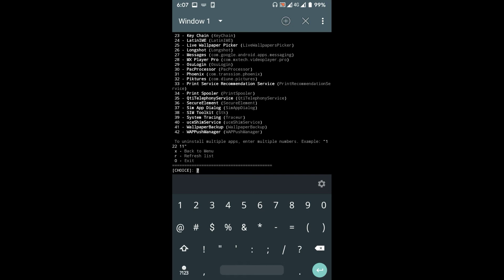You can remove multiple apps at once by typing multiple app numbers in a column. Example, say you wanna remove 1 and 2, then type 1 space and 2.